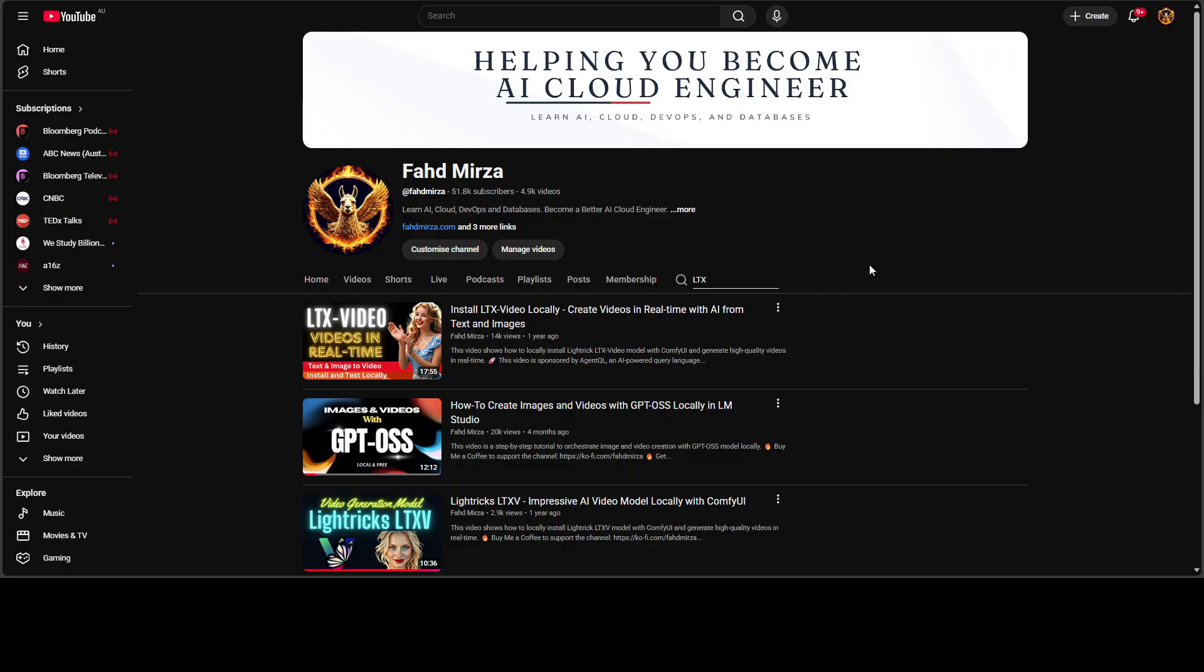You can see that we already have covered these LTX video model a lot on the channel. I will also be doing another video installing it locally, probably with ConfiUI. But if you want to install it now, you can watch this LTX video, which I did around a year ago where I got it installed locally.